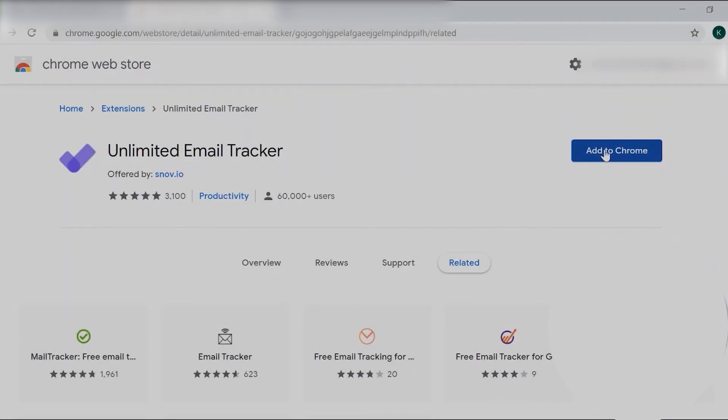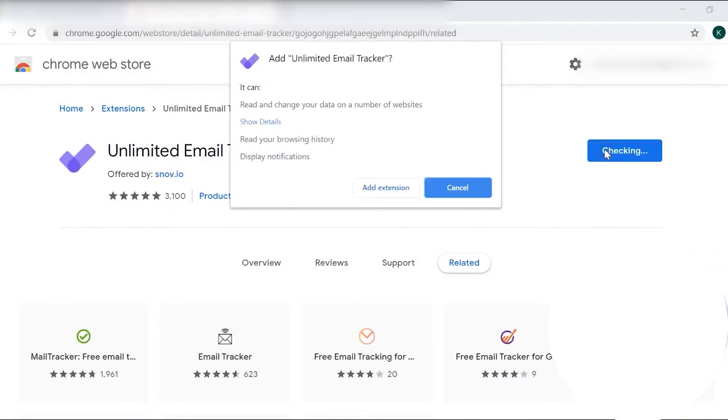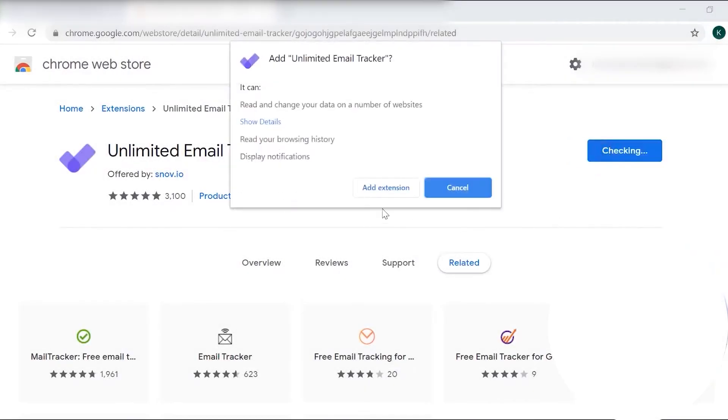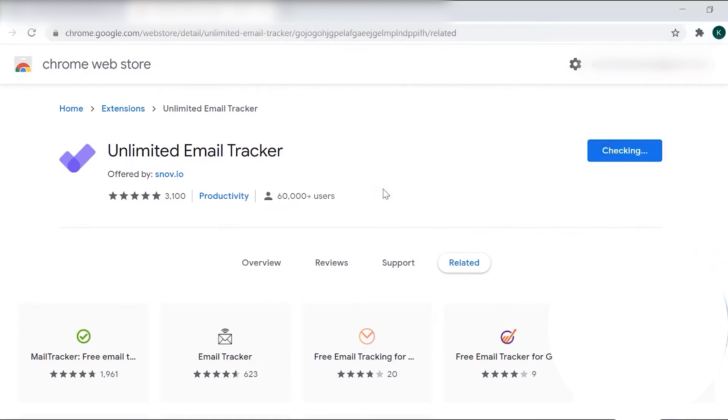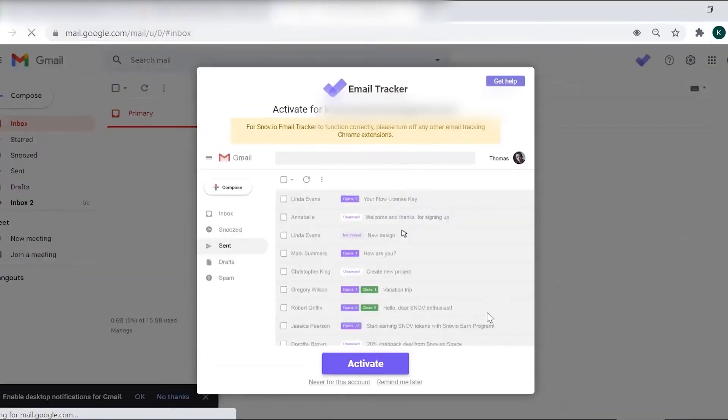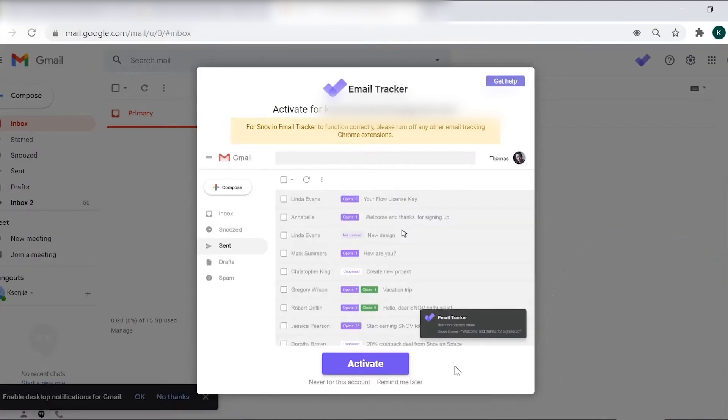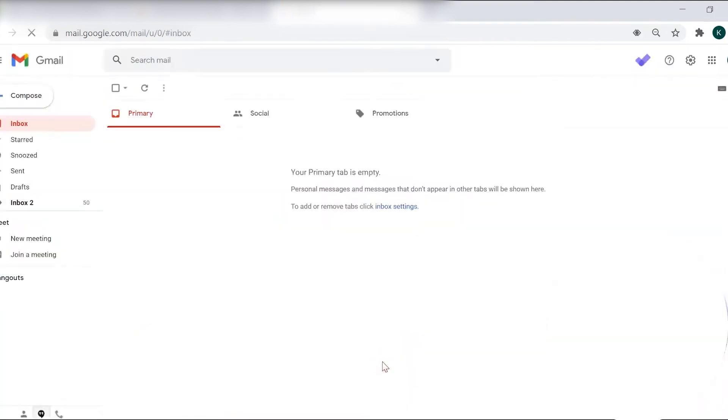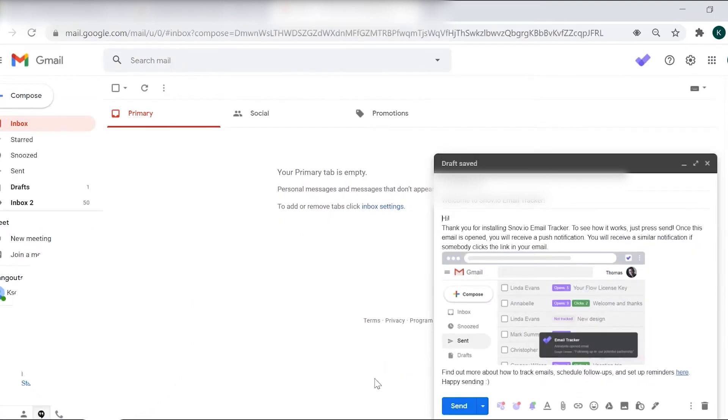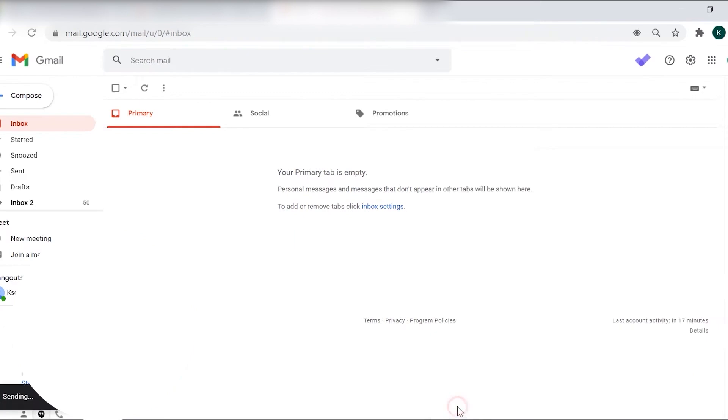Snovio Email Tracker is a free unlimited email tracking extension for Gmail that helps users monitor email opens and link clicks, providing valuable insights for boosting productivity and optimizing sales efforts. This tool is part of the Snovio Toolkit, which also includes features like email finder, verifier, and drip campaigns. But the email tracker stands out for its simplicity and effectiveness in tracking manually sent emails and scheduling messages.